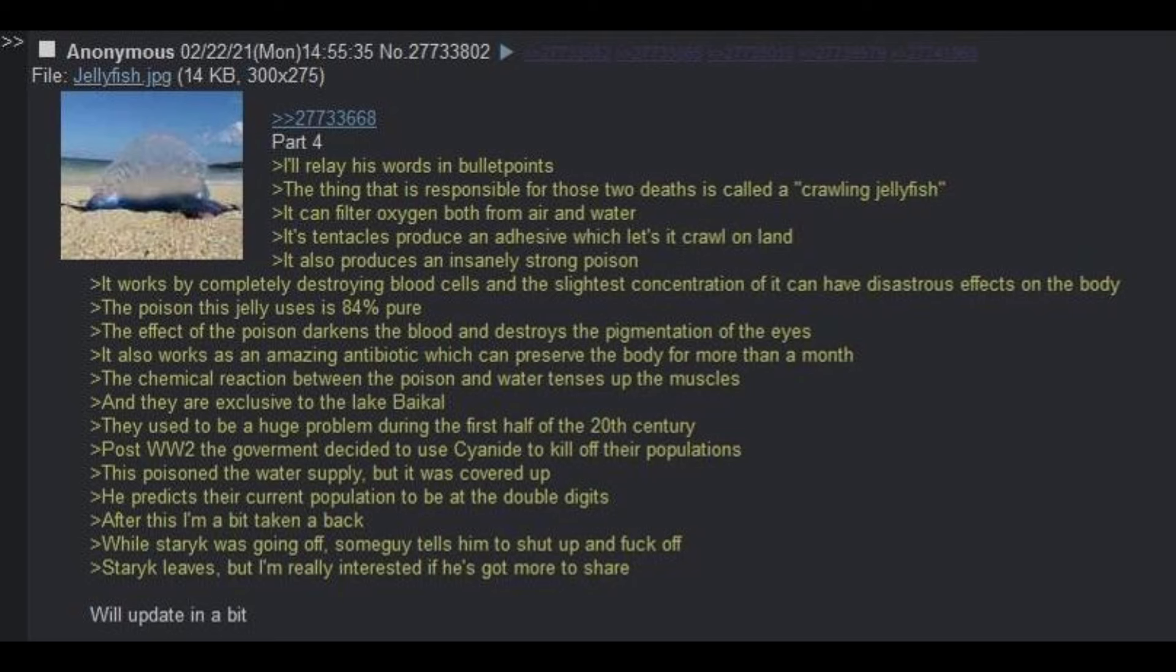Now I'm intrigued. So I give him the benefit of a doubt and tell him to go off. Staric then starts to lay it out. I'll relay his words in bullet points. The thing that is responsible for those two deaths is called a crawling jellyfish. It can filter oxygen both from air and water. Its tentacles produce an adhesive which lets it crawl on land. It also produces an insanely strong poison.